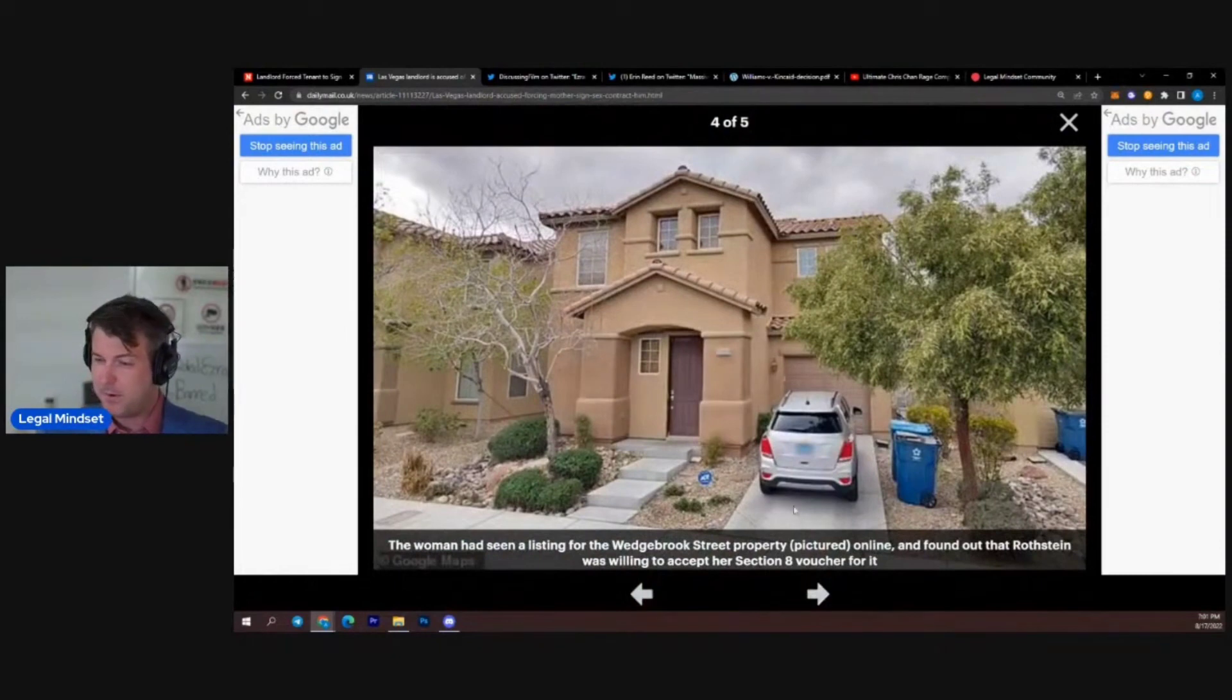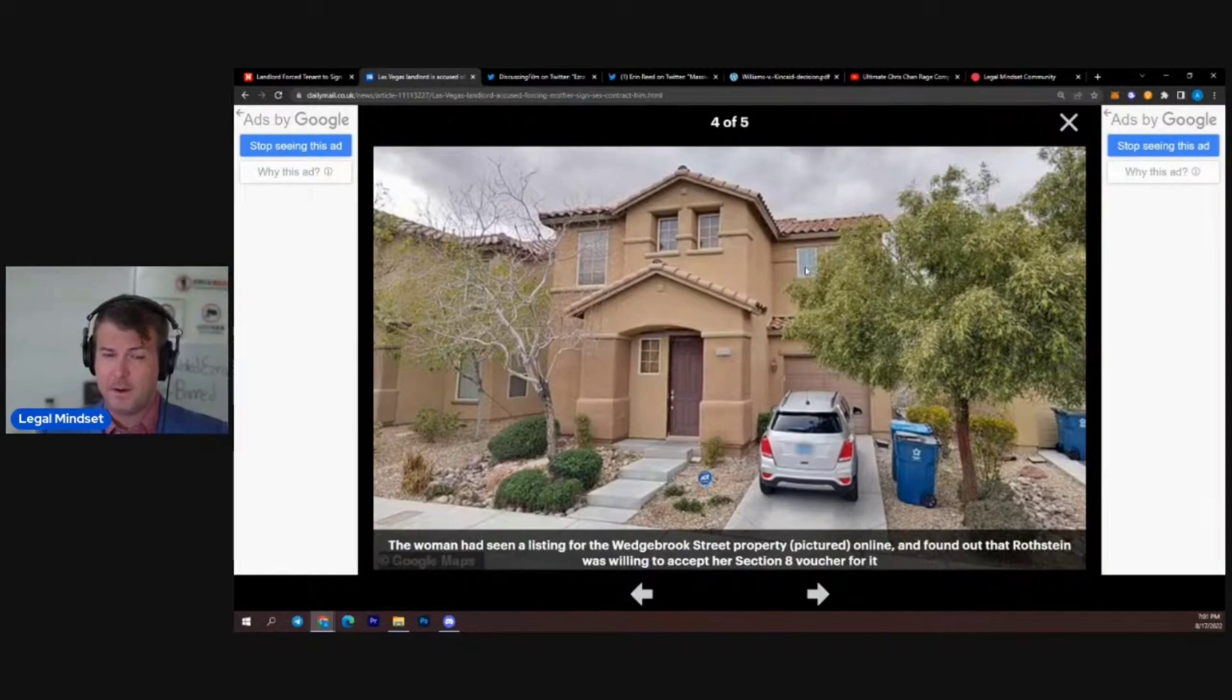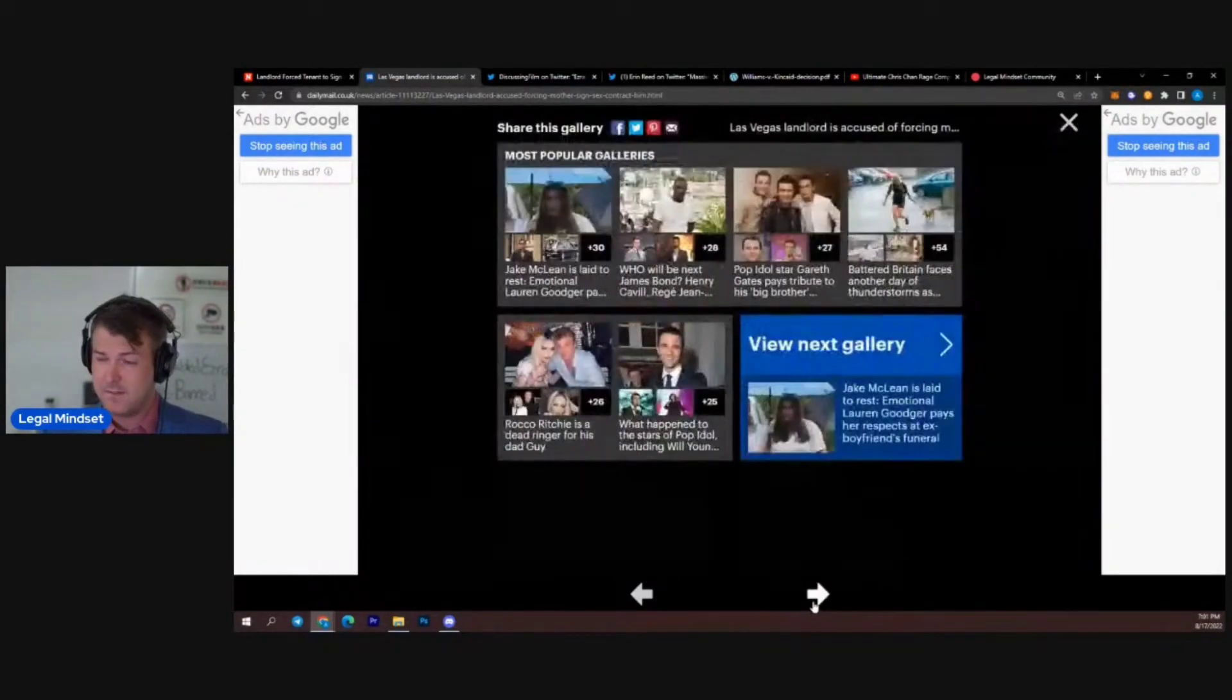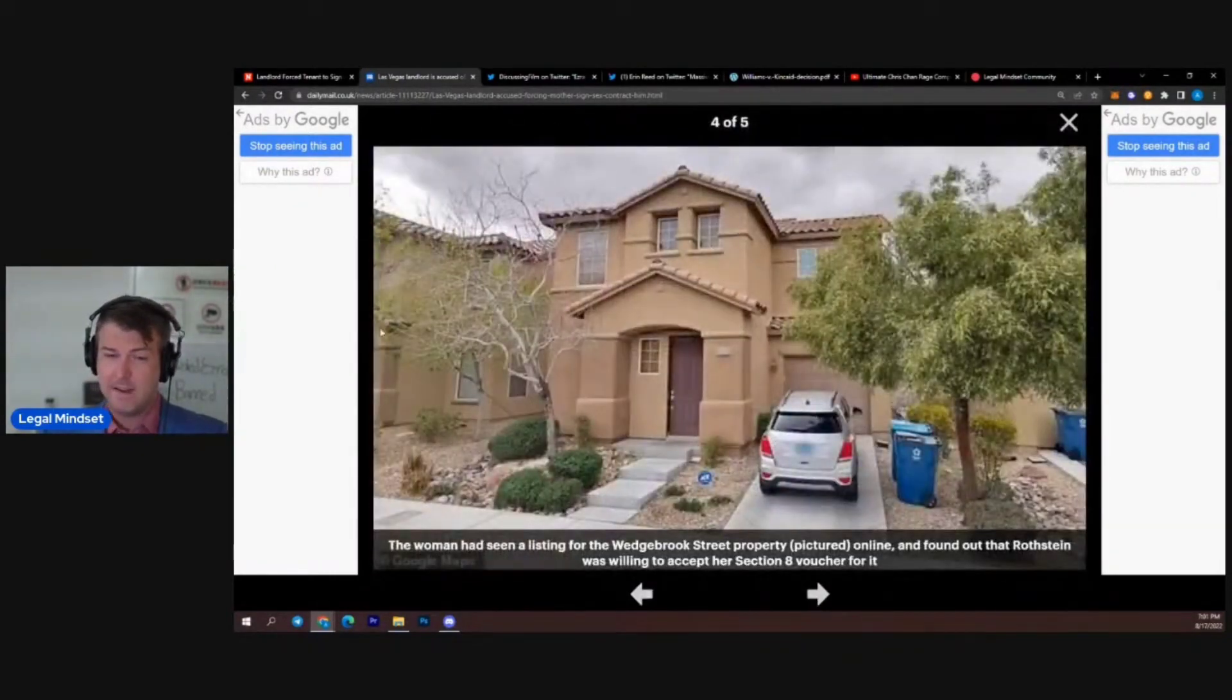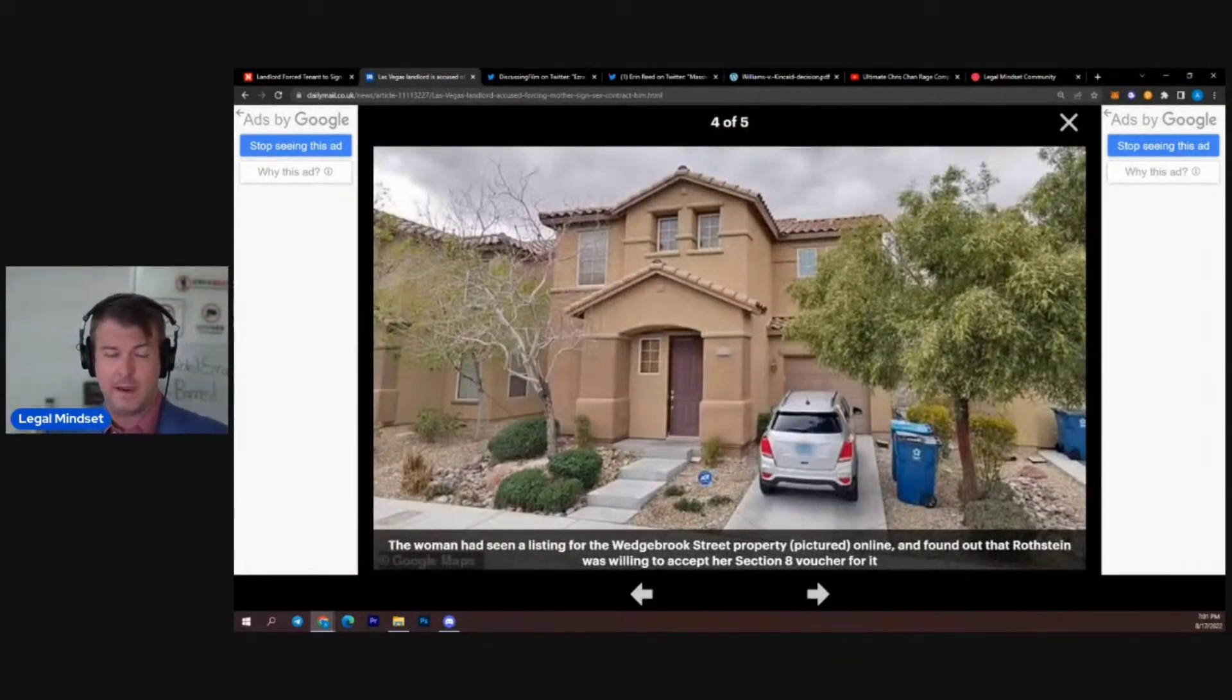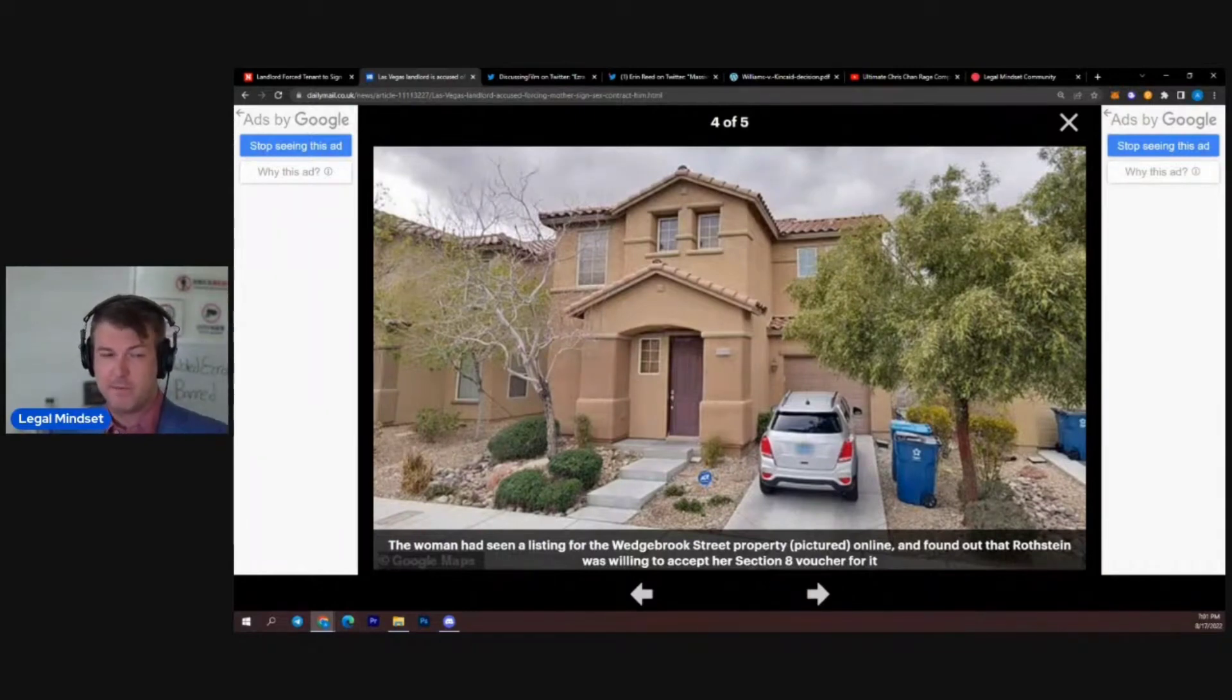This is the property right here. Actually looks like a nice property. Like this is Section 8. This is pretty fucking nice, I'm not going to lie. For Section 8. I think a lot of people think Section 8 is ghetto and like really bad quality and all that shit. But Section 8 or like low-income housing can actually be pretty nice. This is actually pretty nice right here.